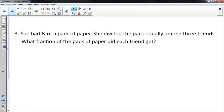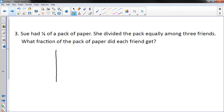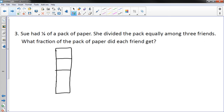Number three: Sue had one-eighth of a pack of paper. She divided the pack equally among three friends. What fraction of the pack of paper did each friend get? I'm going to draw a skinny rectangle and divide it into eighths. A nice trick: cut it in half first, then cut both halves in half, then cut all those in half — and there should be eight sections.